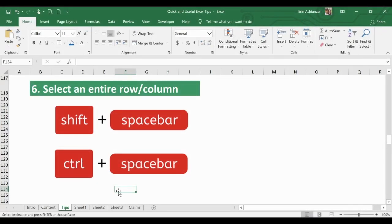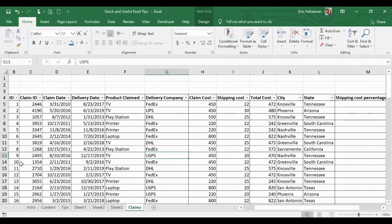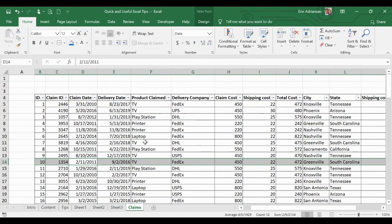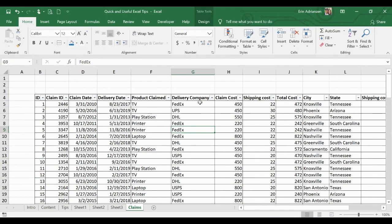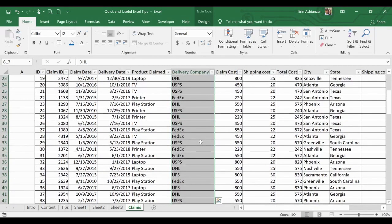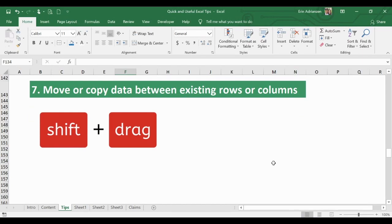Tip 6: How to select an entire row or column. In the Claims tab, select any cell in row 10 and press Shift+Spacebar — the entire row is selected instantly. To select an entire column, select any cell within the column and press Ctrl+Spacebar. Then you can copy, highlight, or do whatever you want with that row or column.